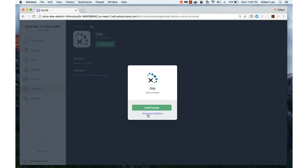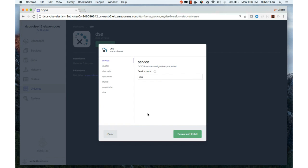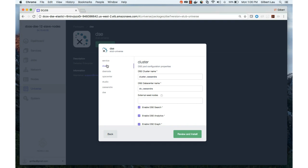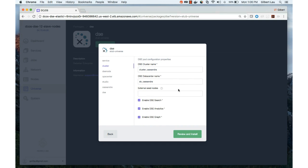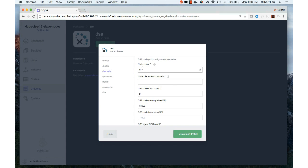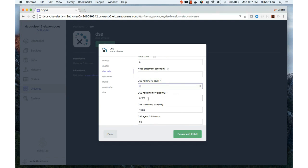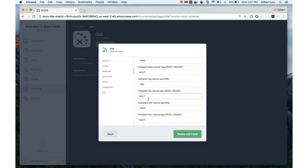We're going to choose Advanced Installation. Here you can define your service name, then define your cluster properties. By default, we enable DSE search, DSE analytics, and DSE graph. If you do not want any of these options, you can uncheck or enable them here. Next, we're going to go into the DSE node tab. Here you can define the number of nodes, the CPU count for each node, your desired memory, and other configurable parameters.